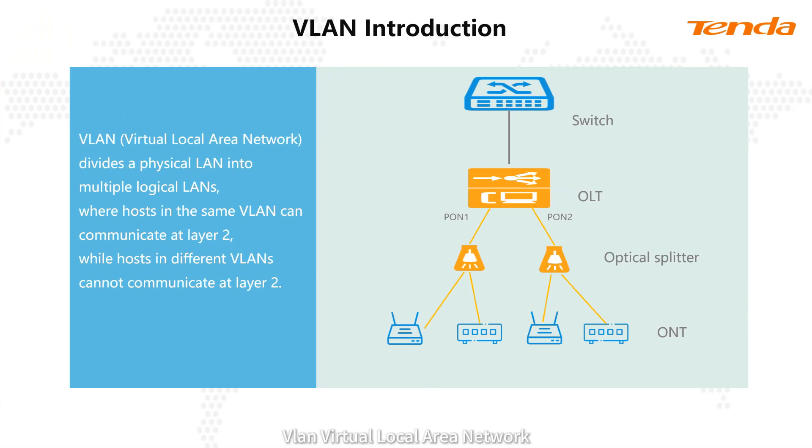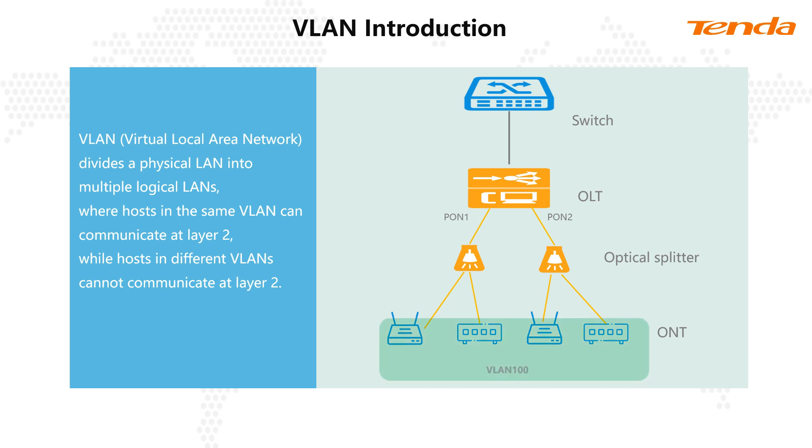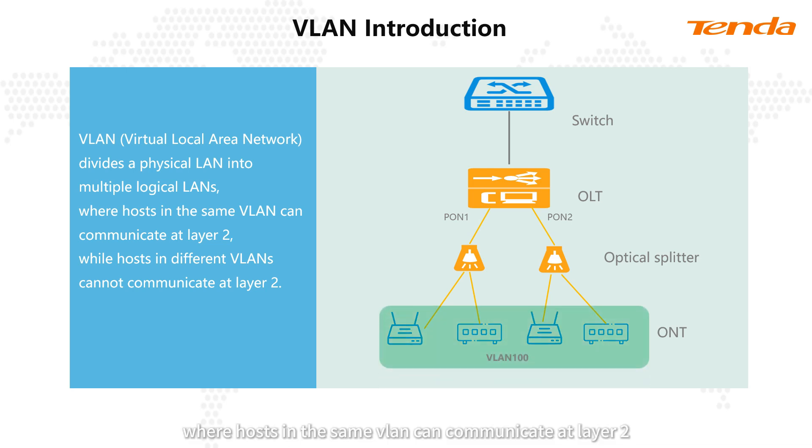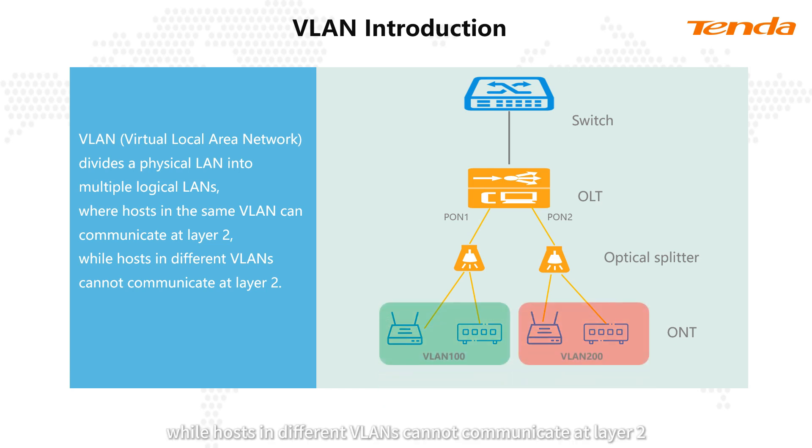VLAN (Virtual Local Area Network) divides a physical LAN into multiple logical LANs where hosts in the same VLAN can communicate at layer 2, while hosts in different VLANs cannot communicate at layer 2.